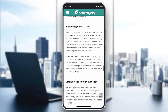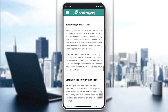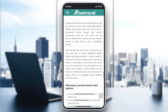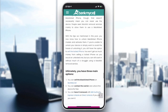Otherwise, you can get in touch with the seller or try replacing your MA chip, so your iPhone won't be blacklisted again. Basically, this is how you can do it. Thank you for watching and see you next time.